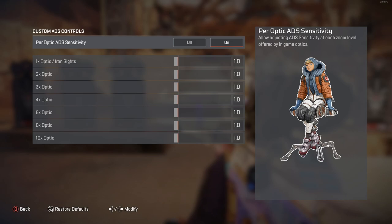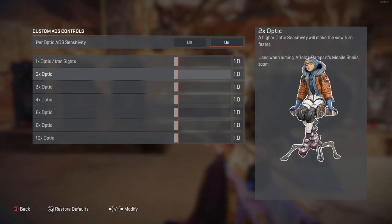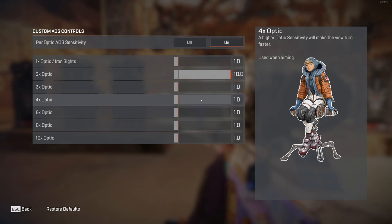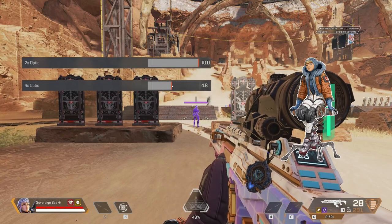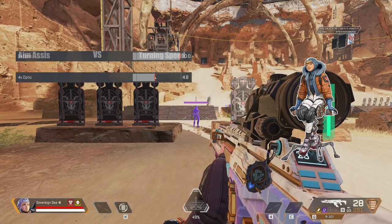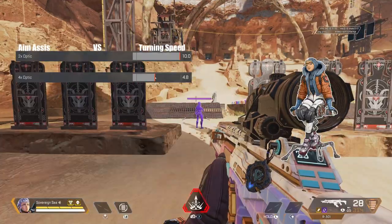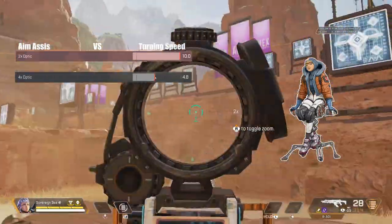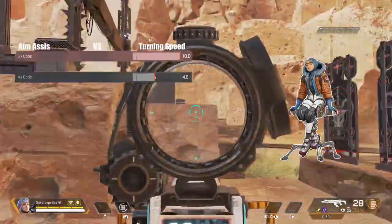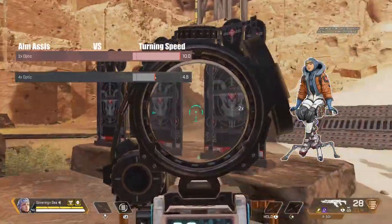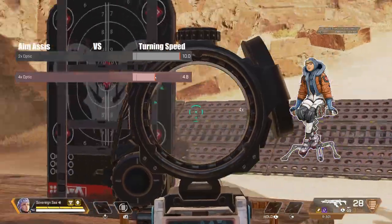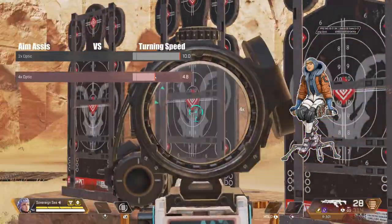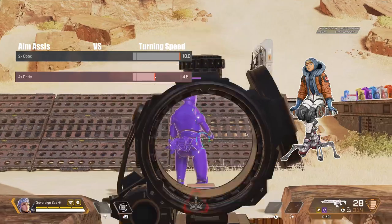To show you that every optic can have its own aim assist, the two times is fast — and you can see how hard it is to control. But you can see the four times slows down around the target, making it easier to hurt your enemy.